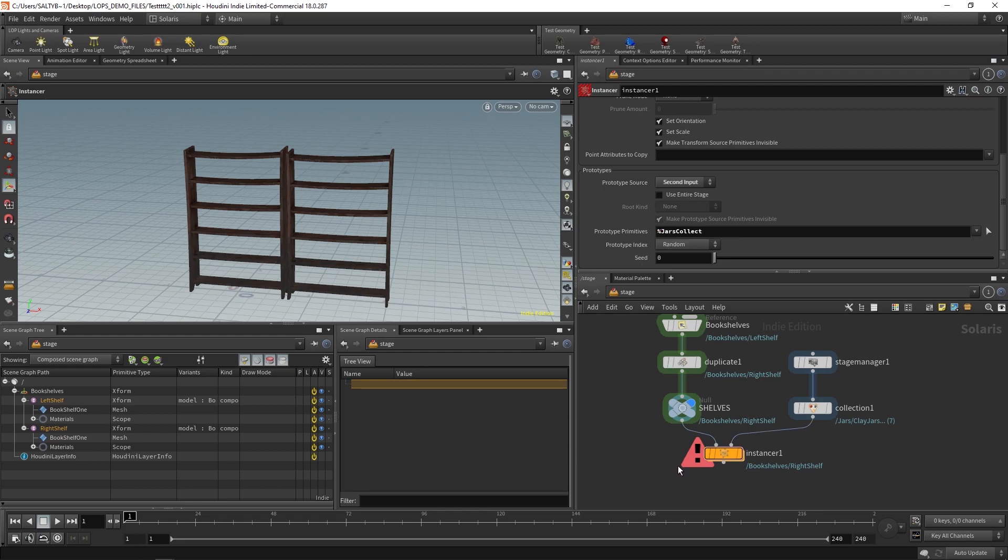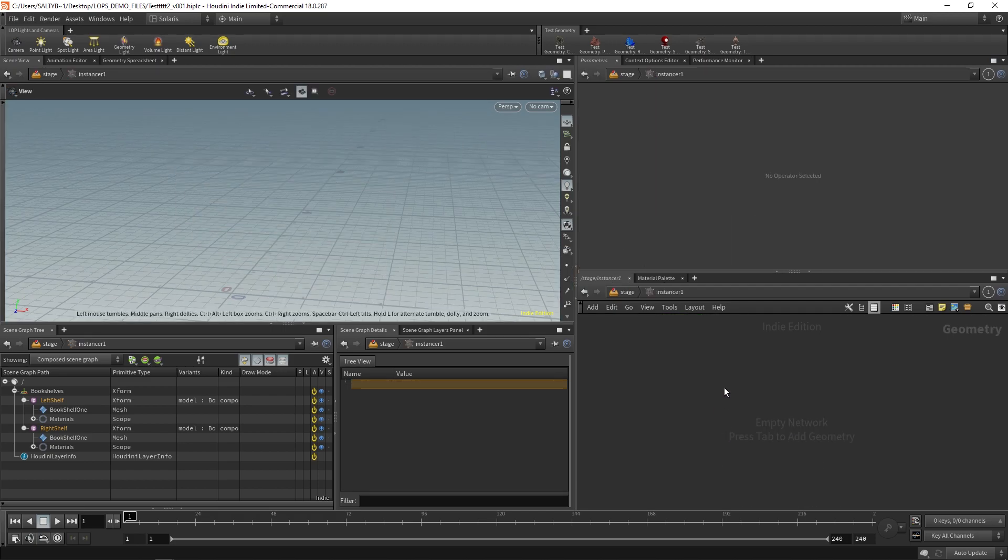Now, the way this works is that once you have this set up, you then go double click inside the instancer. And this is where you can set up the points that you want to instance on.